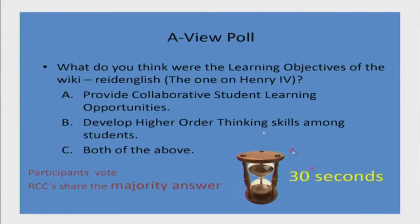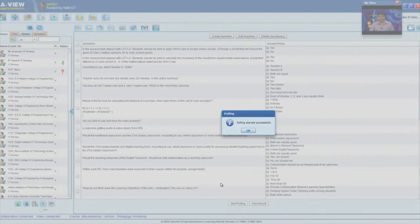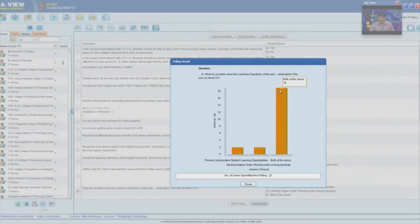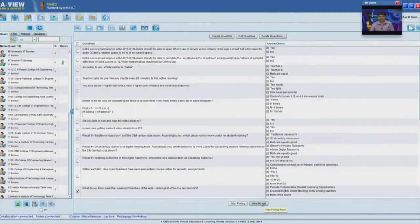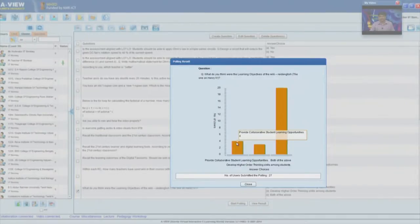Remote center coordinators, give us the answer of the majority through the AVU poll. So far 23 people have polled. Looking at the total numbers: 20 people said both of the above, 3 said develop higher order thinking skills, and 4 remote centers said option A — provide collaborative student learning opportunities.